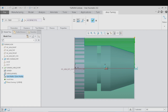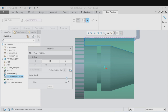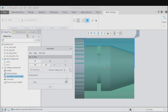Now preview the tool motion by clicking on the preview button. Adjust speed and preview the toolpath as needed. If the tool motion is perfect, click on Close and select Done, so that the area turning will be defined.